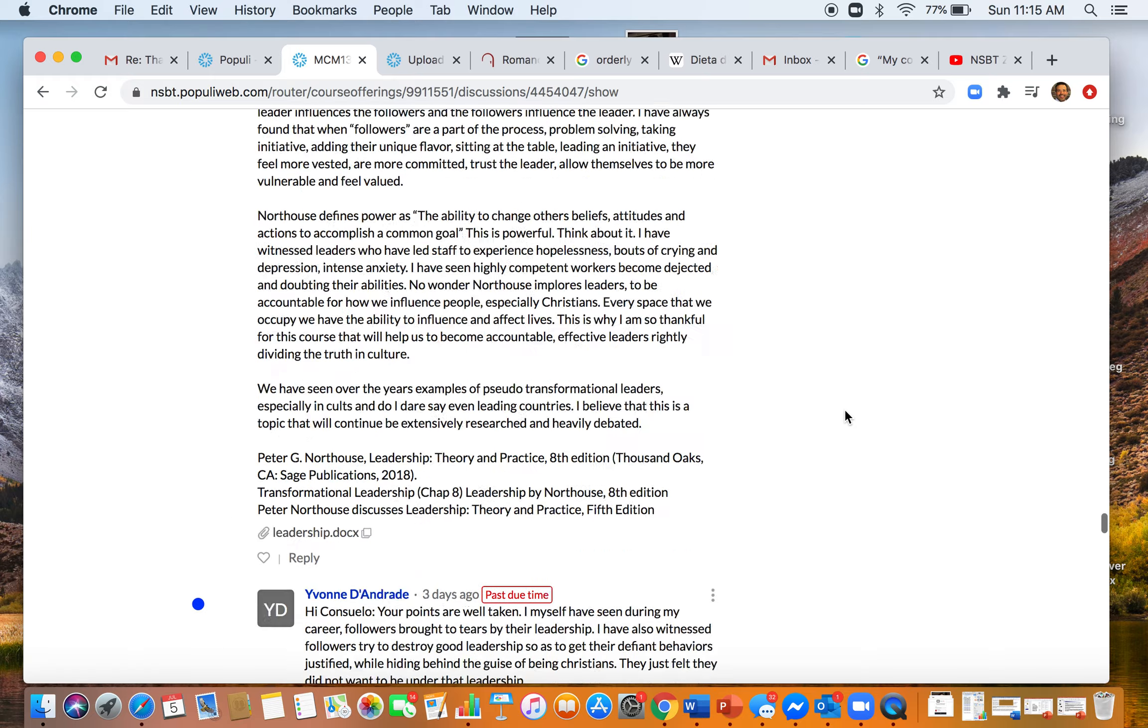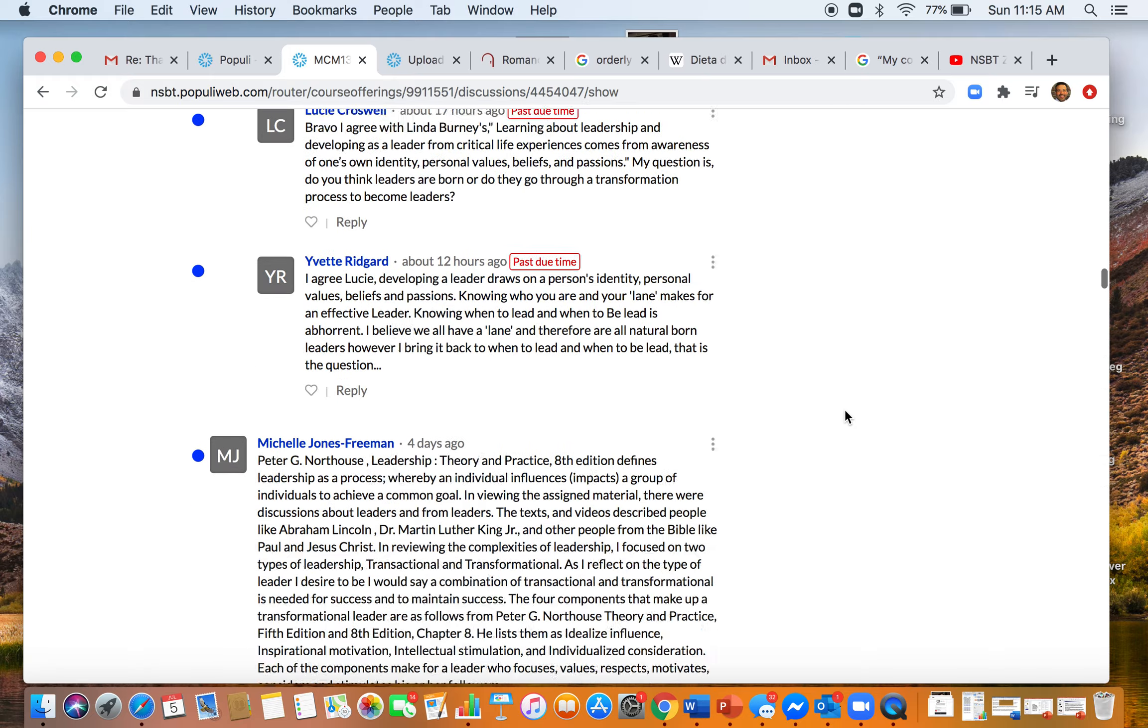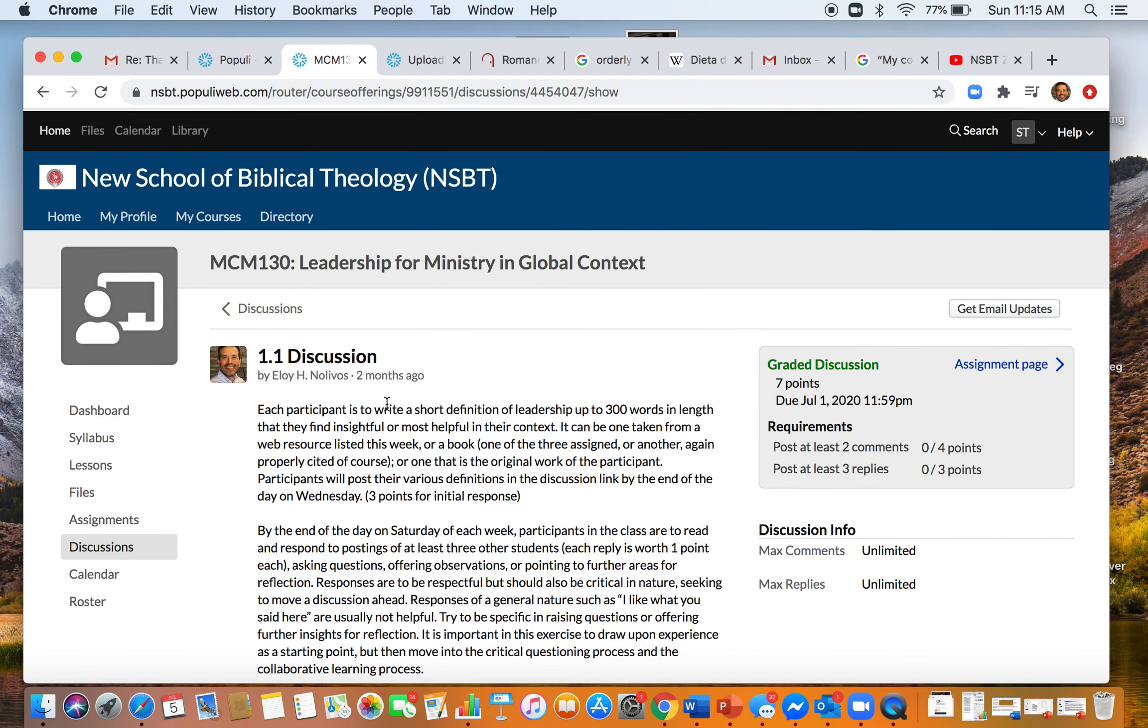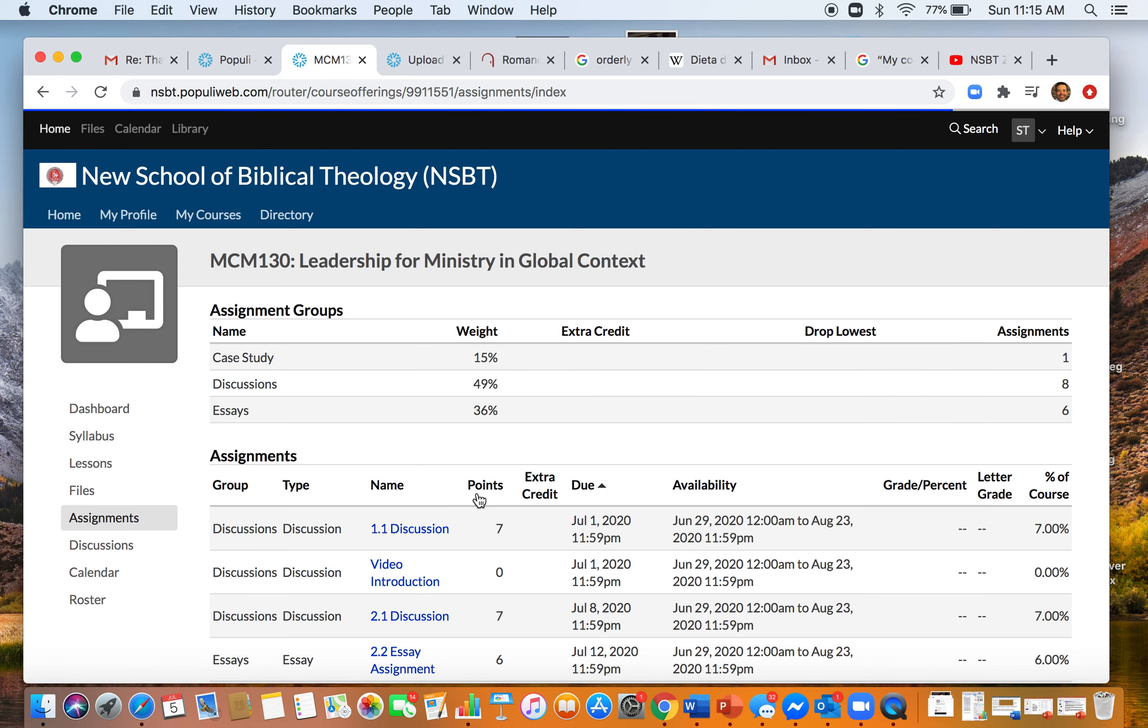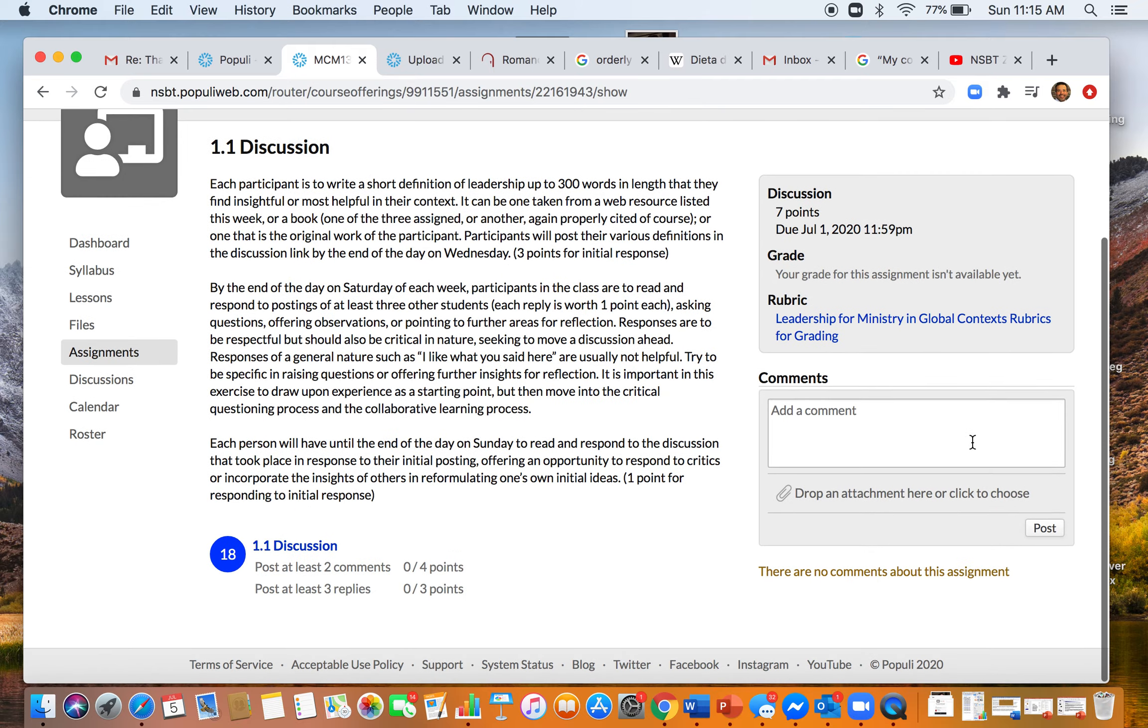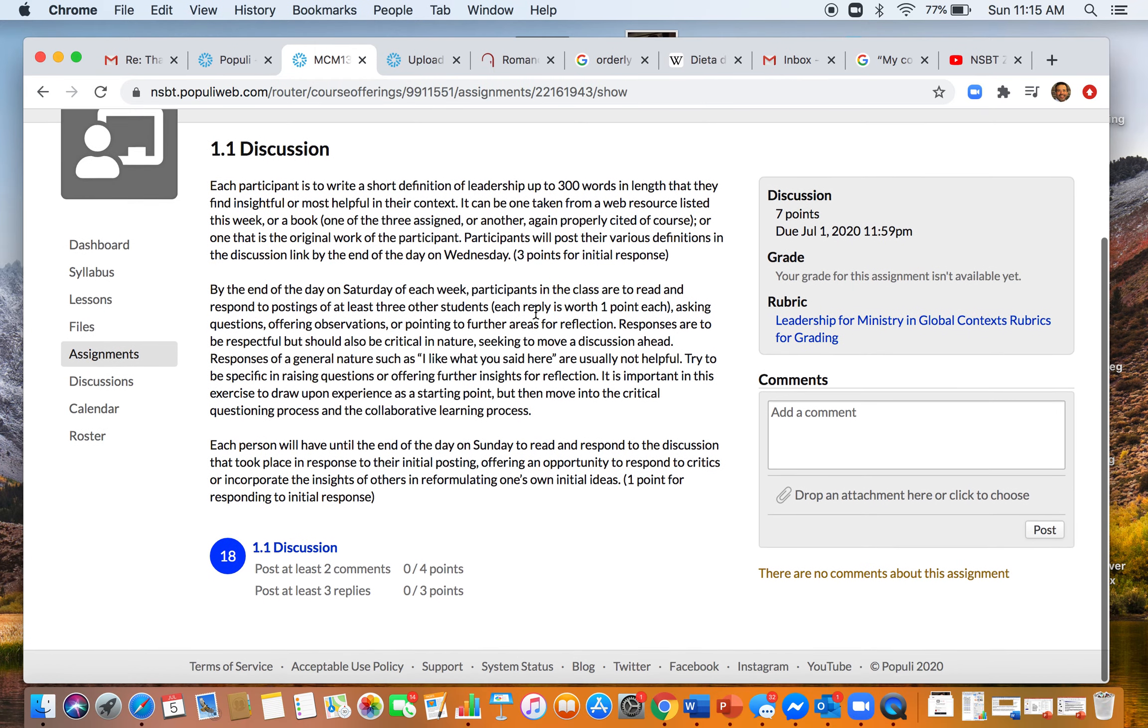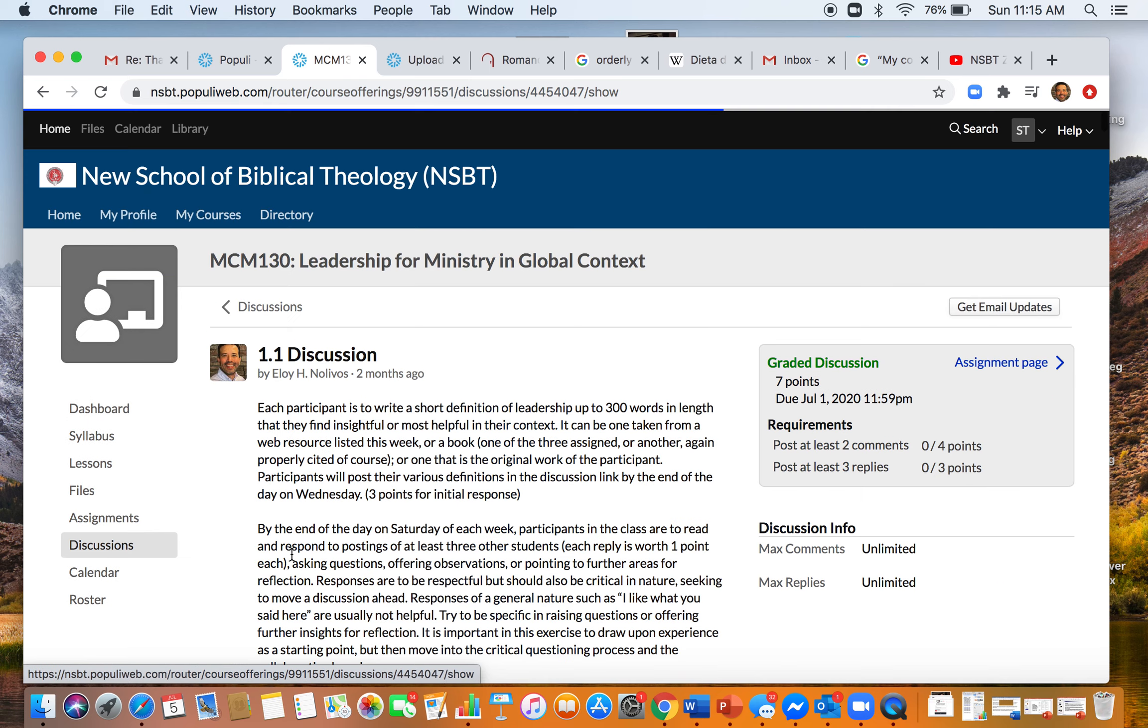I think what's happened is you might have gone into assignments, and when you clicked on the discussion it takes you here and you've submitted it here. You see there's a discussion, but that's not where you need to go.